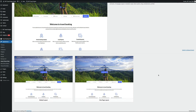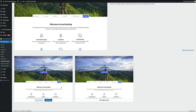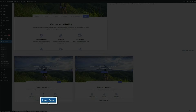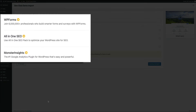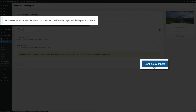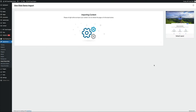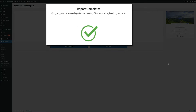Before the demo is imported, you'll see some optional recommended plugins — select the ones you want and click continue and import. Keep in mind this process takes 10 to 15 minutes, so make sure your computer doesn't shut off or go to sleep during the import. When it's done, you'll get a success notification. Click the visit site button to see the fully built site — a proper homepage structure with call to actions, trip and destination content, footer, and more.